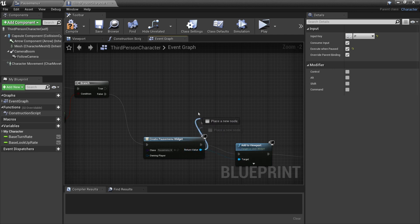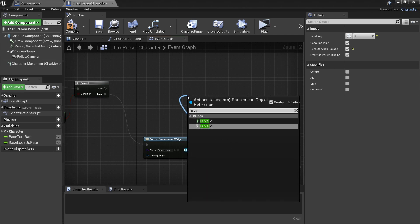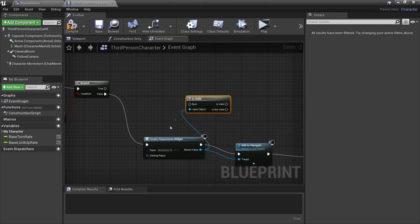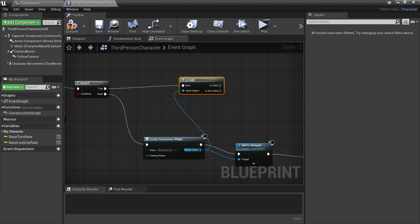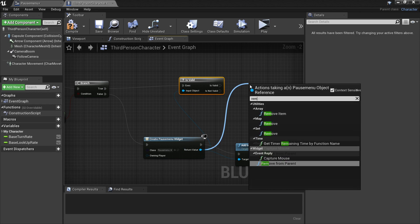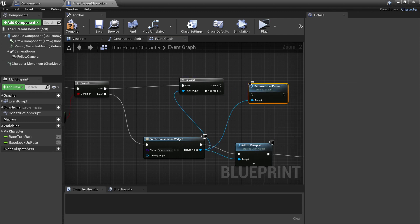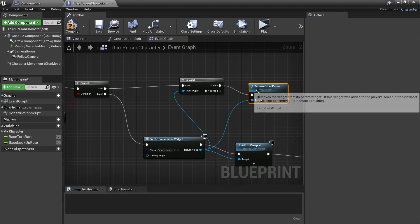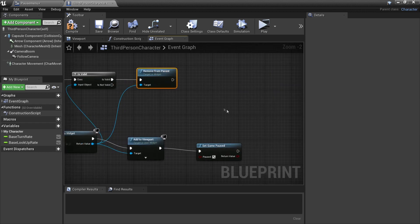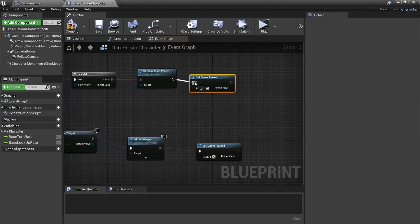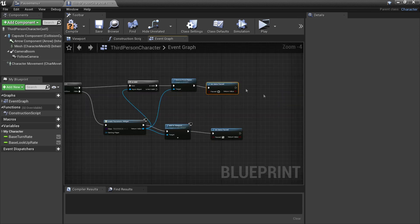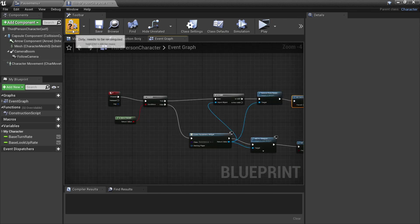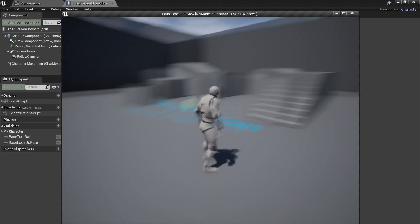Drag off here and look for 'Is Valid' — this checks if our pause menu is on the screen. If it is, drag off and select 'Remove from Parent' to remove it from the viewport. Then copy and paste a Set Game Paused node, plug it in, and leave it unchecked. This will make the game unpaused.